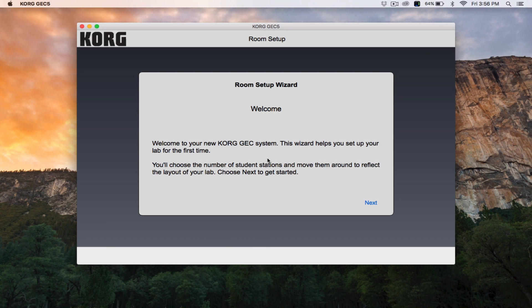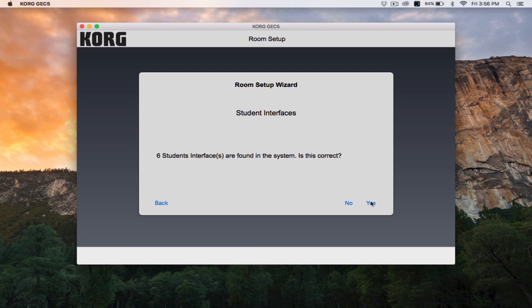You'll start with the Room Setup Wizard. Click Next, then the GEC will automatically detect the number of student interfaces connected to your system. Make sure that the number of interfaces detected is correct.